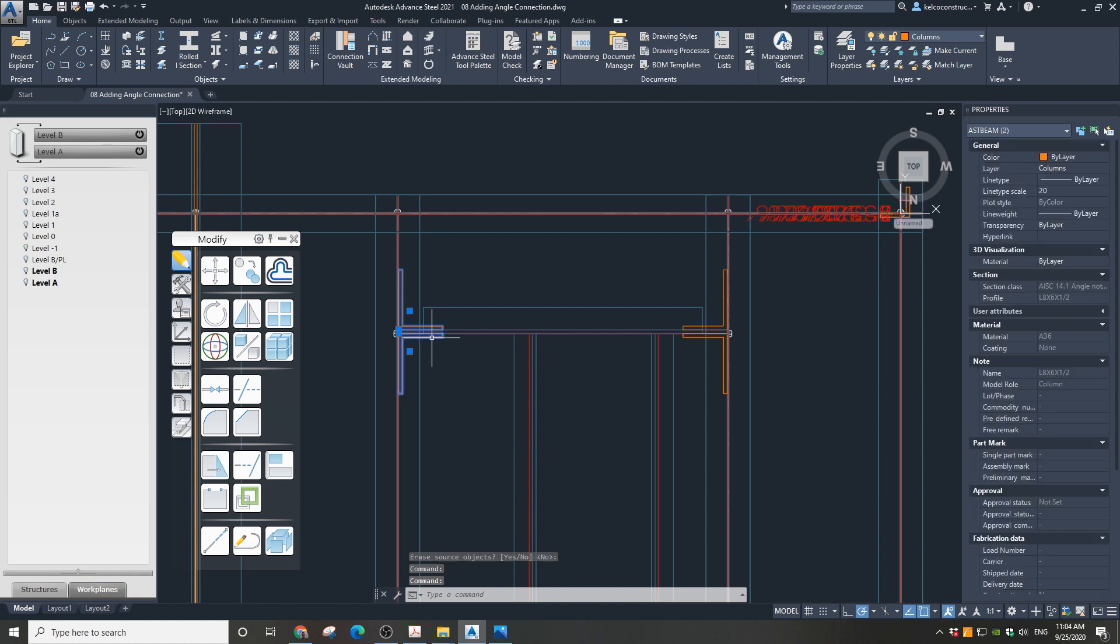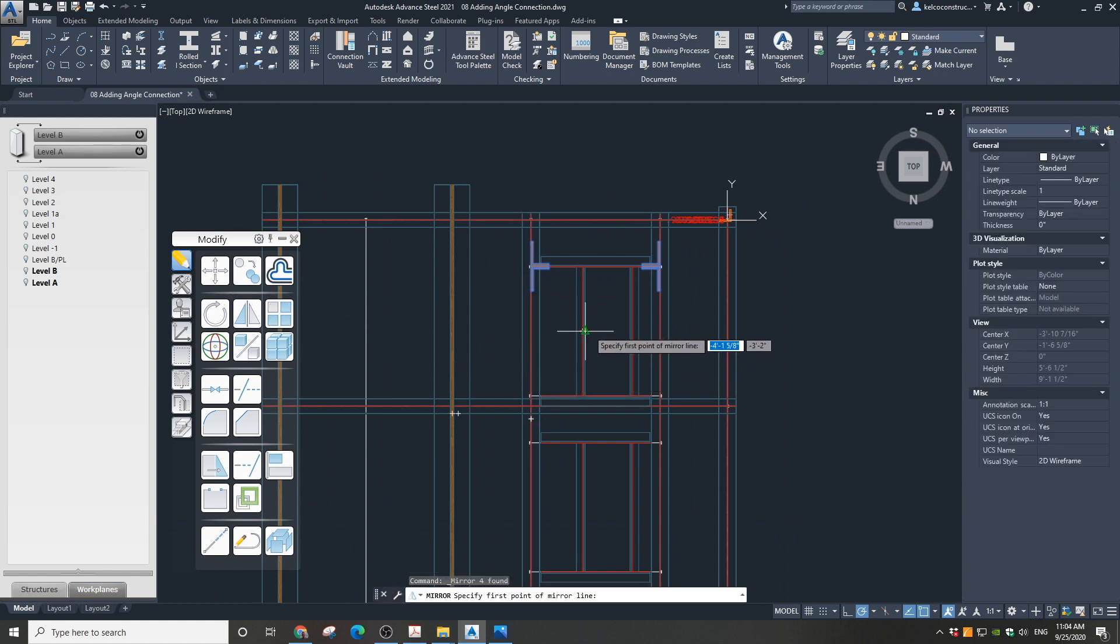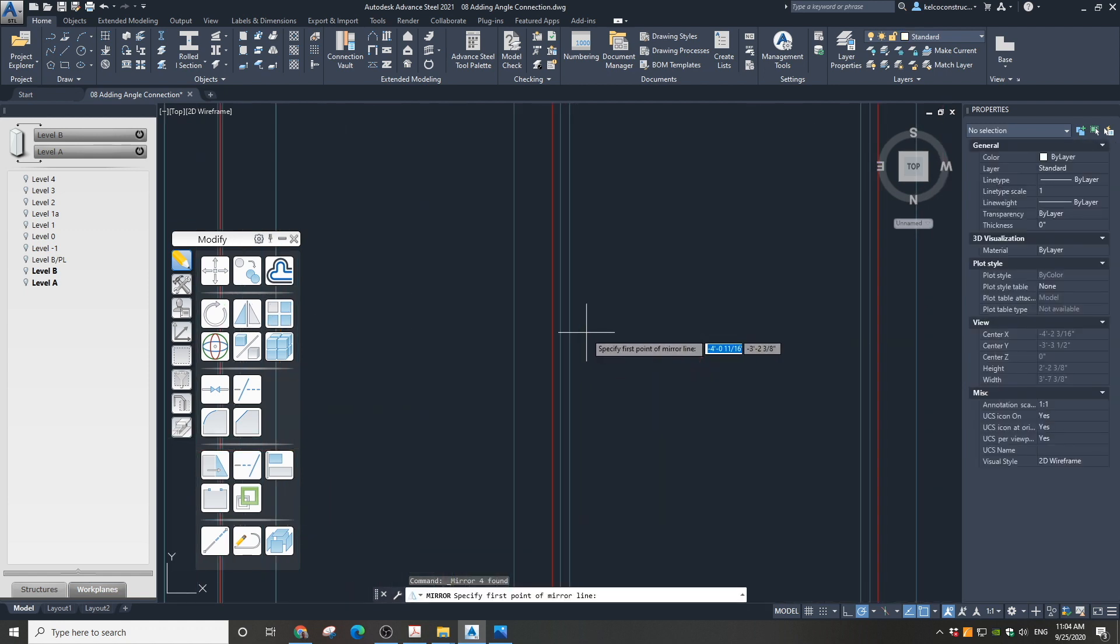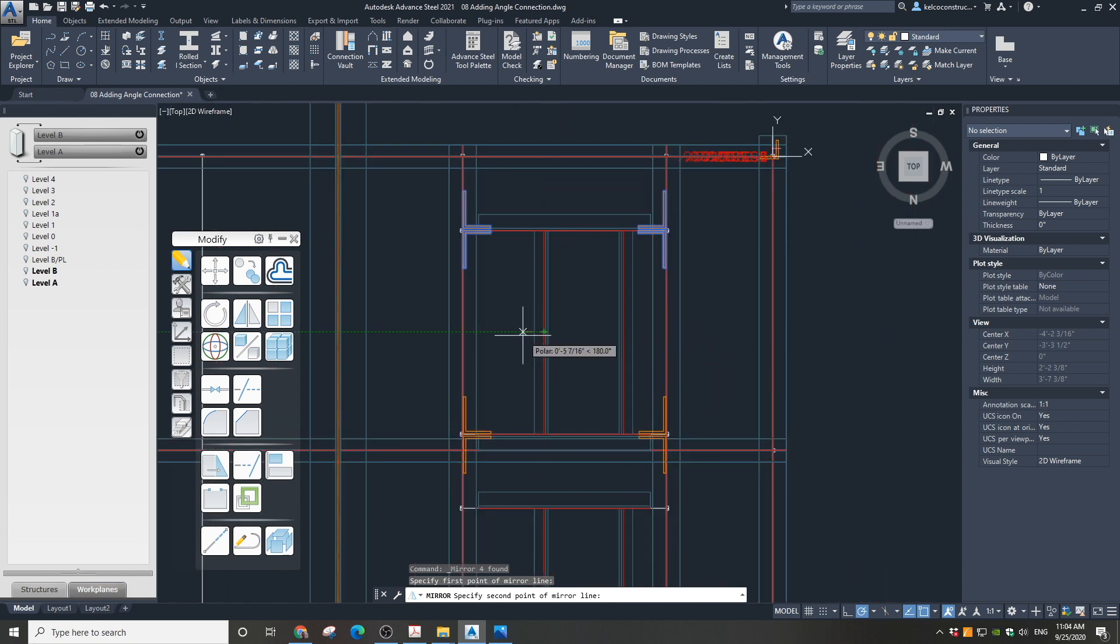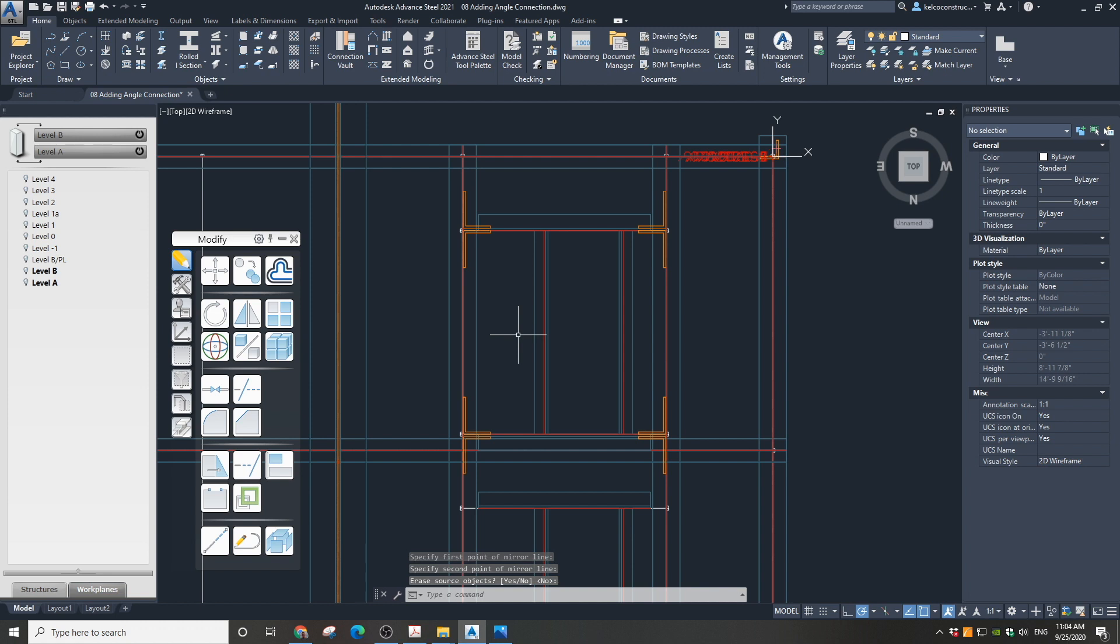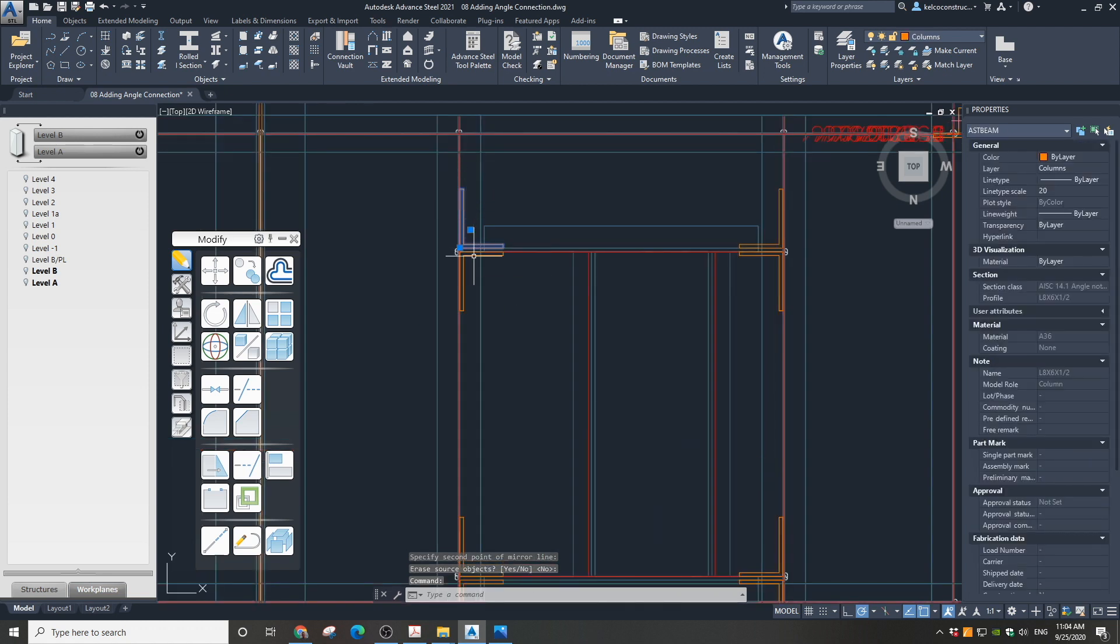Select all four angles we just created and mirror them to the other horizontal angle in this assembly. Now select all eight clip angle members and copy them to the other assembly.